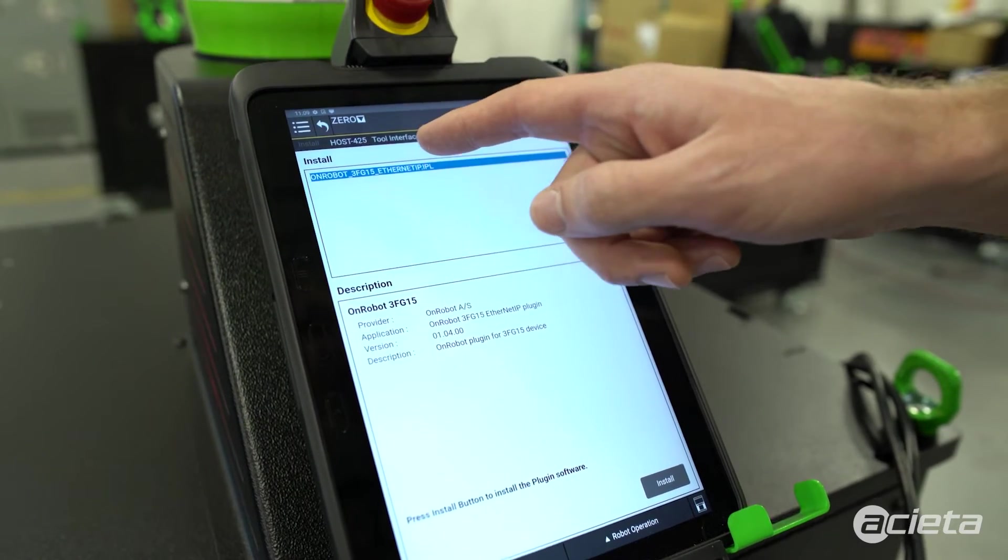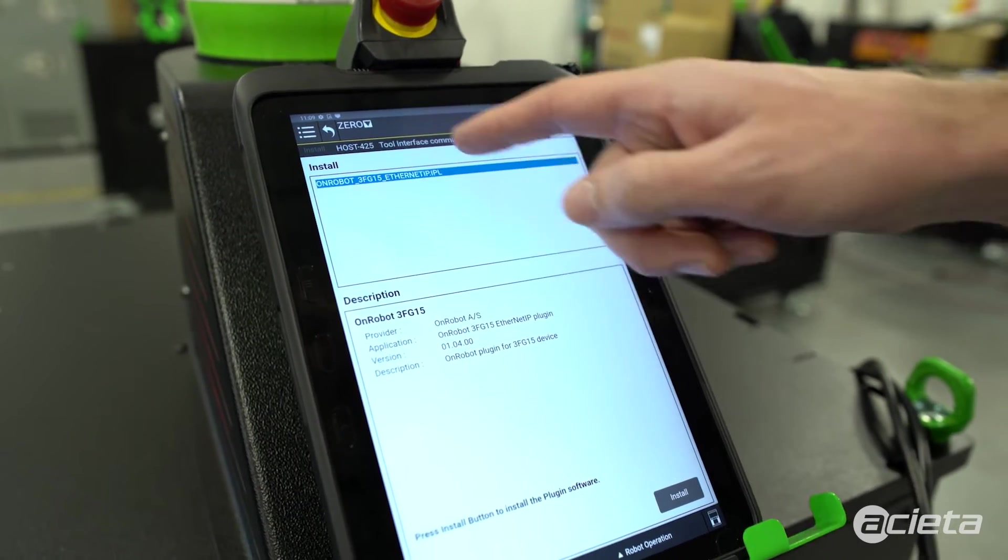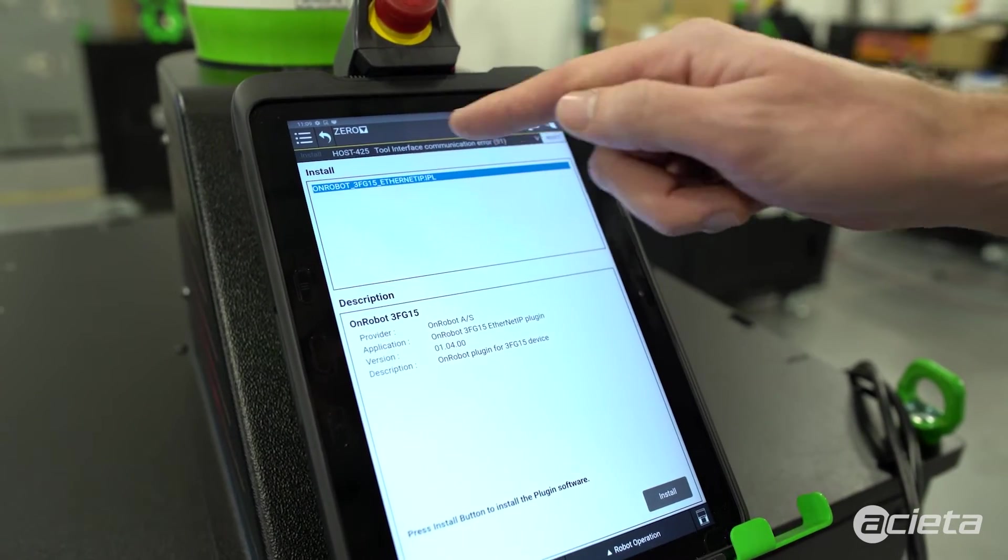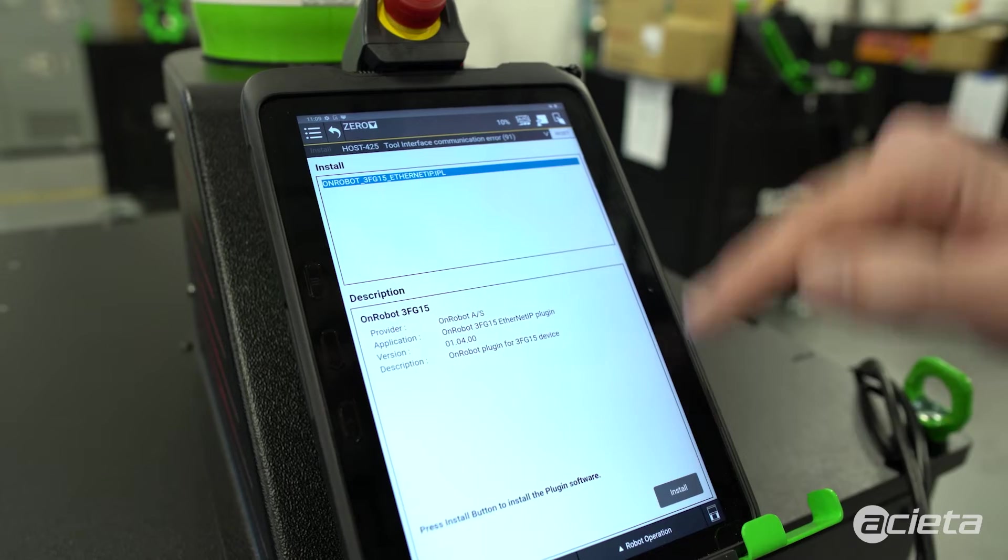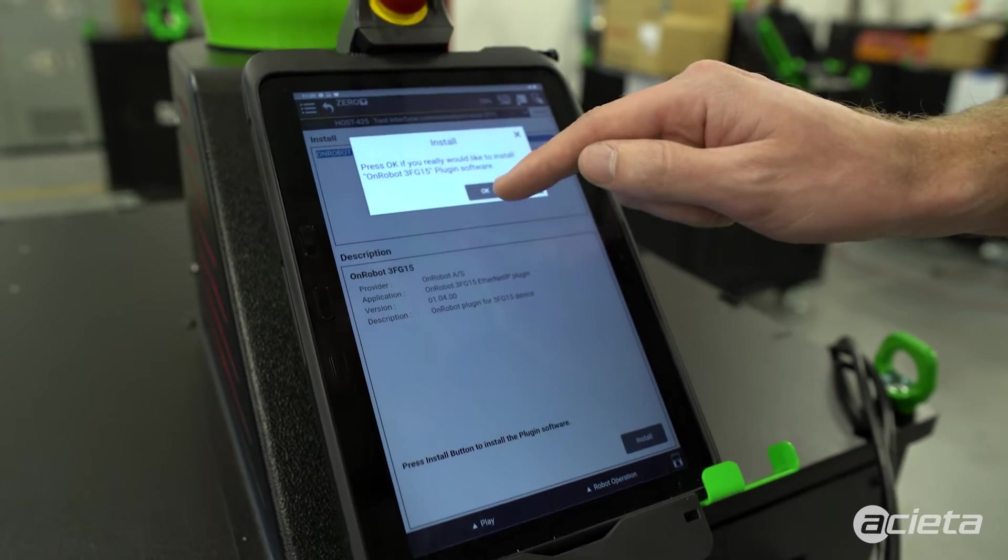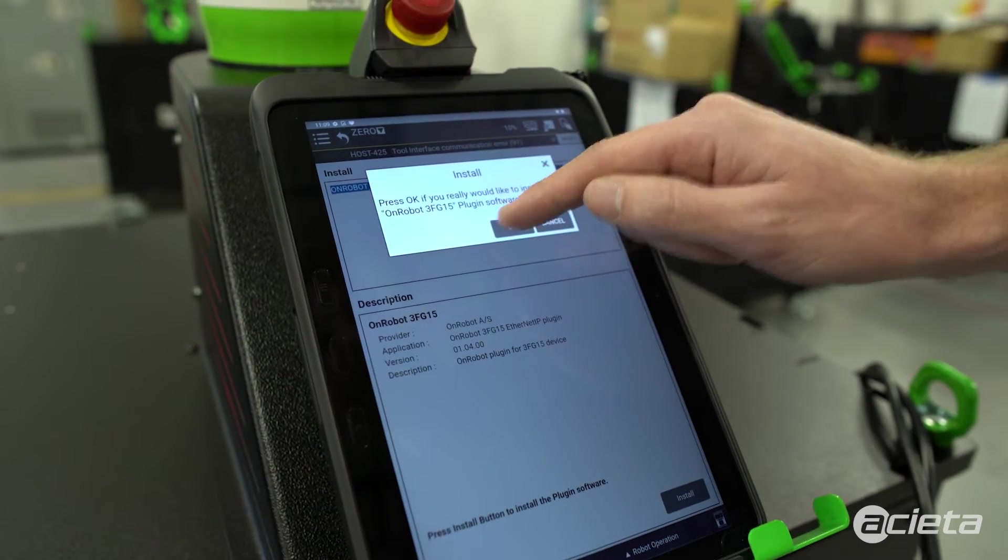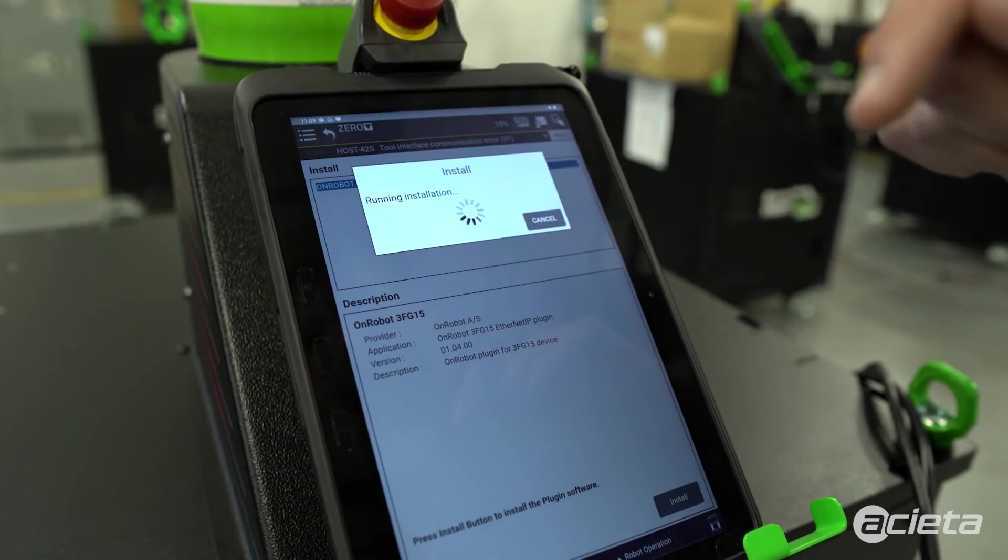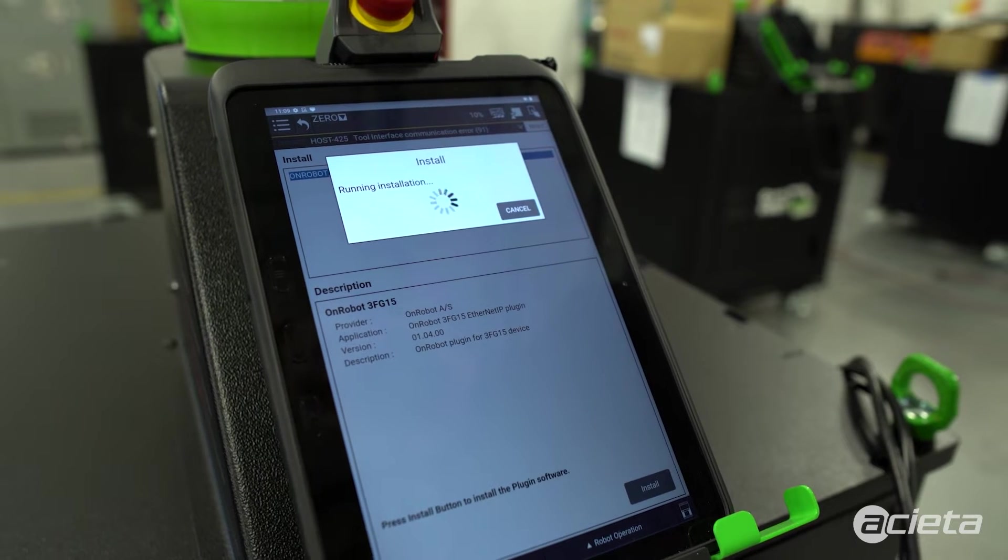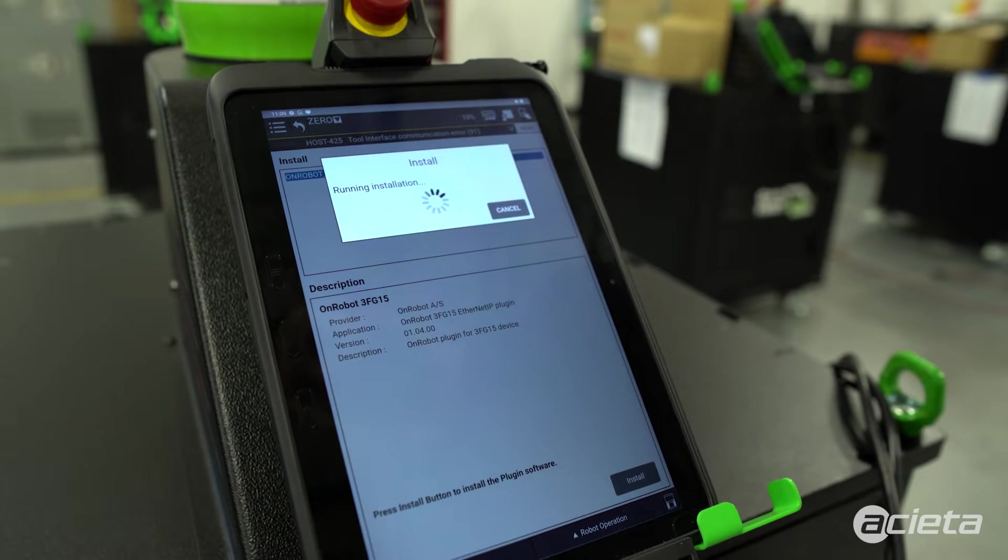We'll navigate to plug-ins and install. The plug-in will show in the install list, so select that and hit install. Hit OK, and now it is running the installation.